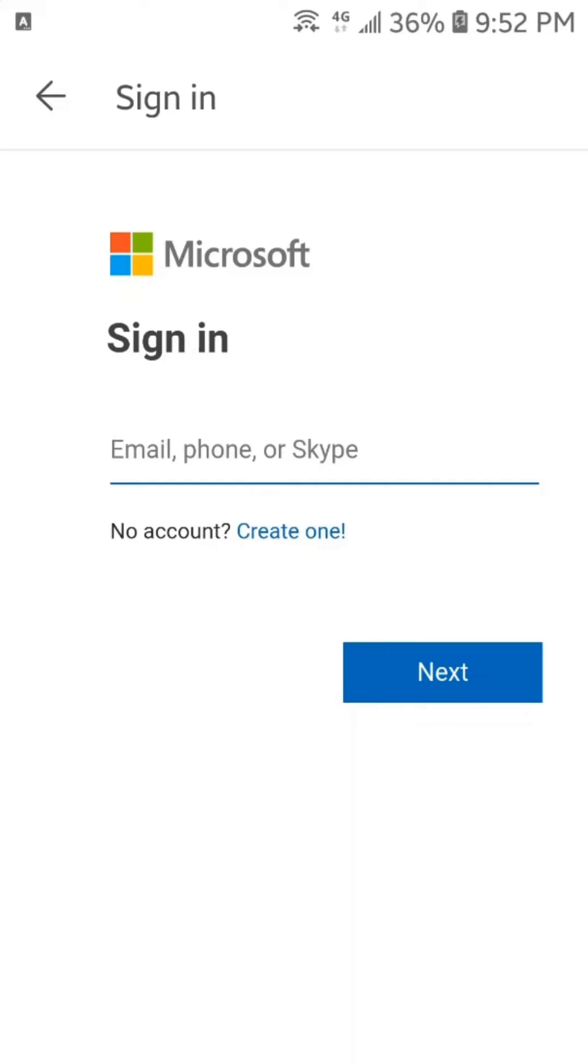Now, from here, we can sign in if we already have a Microsoft account. If you don't have any Microsoft account, then you can tap here on Create One. I don't have any account, so I will just tap here on Create One.